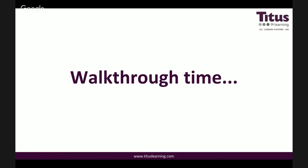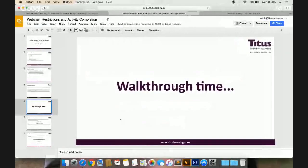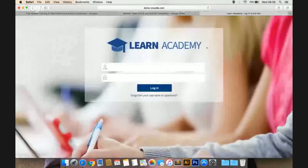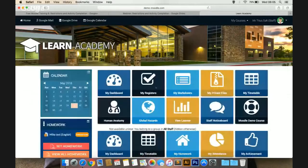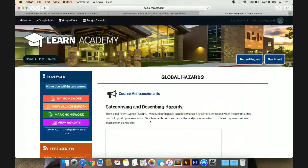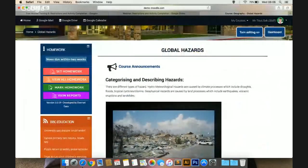So without further ado, we'll close our slideshow here and go into our demo Moodle. This is our demo site — if you've not seen this before, it's a Moodle site but it's highly customized with a really user-friendly front-end. Here we have our homepage, our landing page, and I'm logged in as a member of staff. I'm going to use the course Global Hazards today. I'm just going to click on Global Hazards — this is the course which is currently using the topics format.